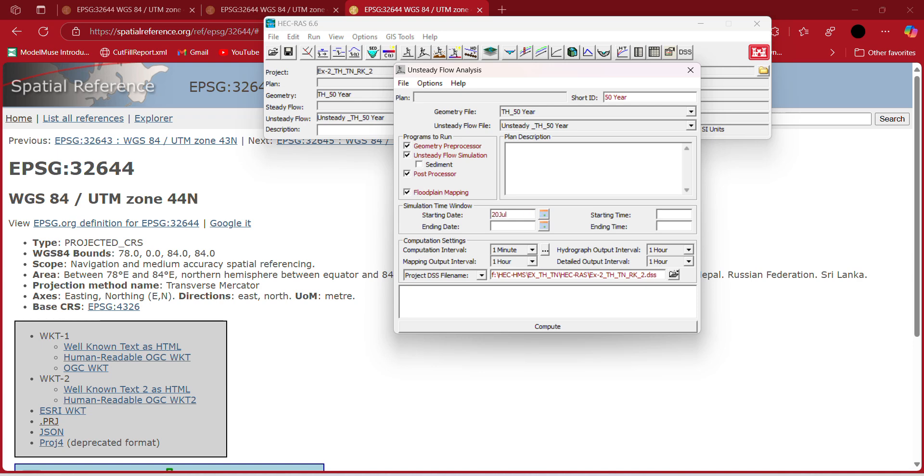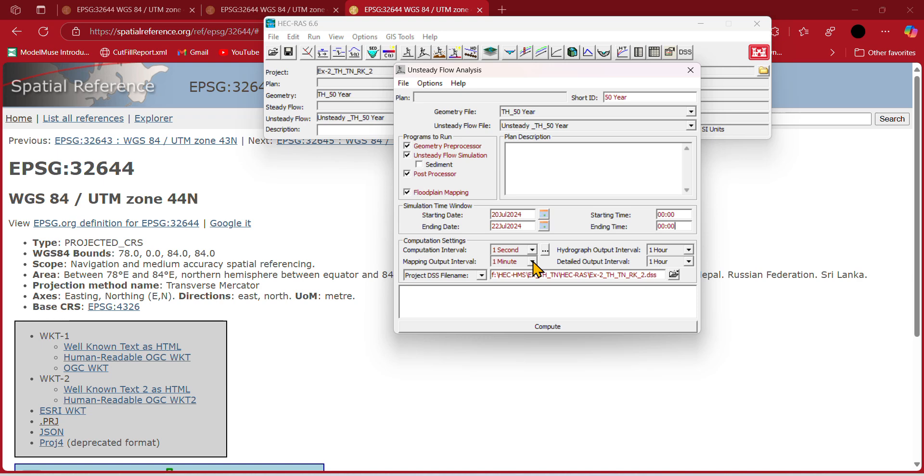As you have provided your control specification in your HEC-HMS model, it's the same. You need to provide it, taking 5 seconds over here. It should be 5 seconds, and the output should be 10, 2 times that. Then run.